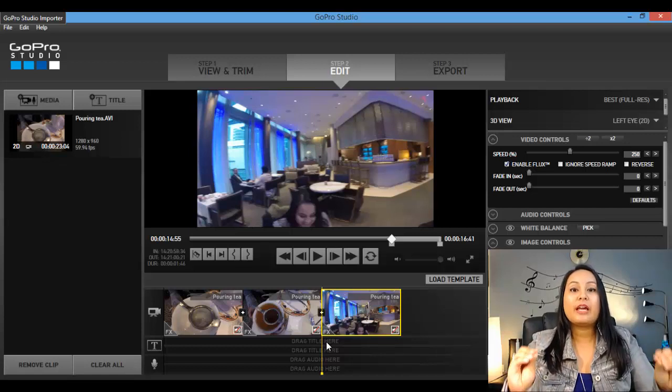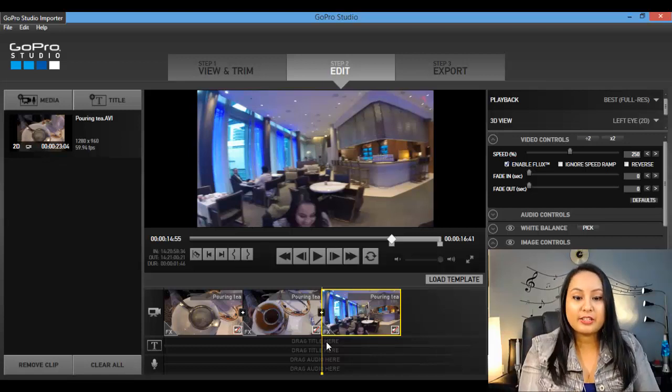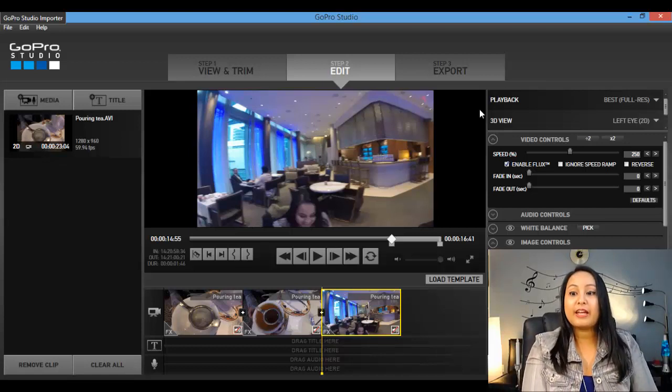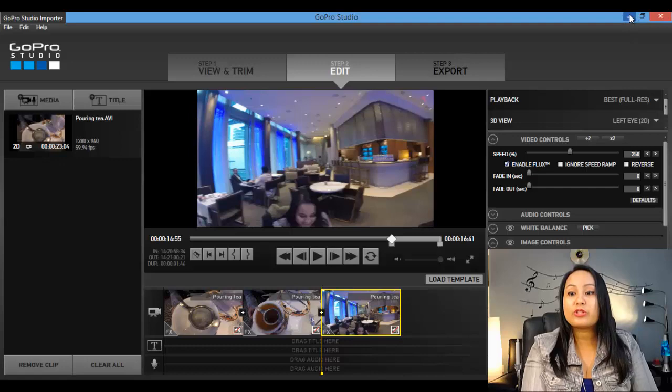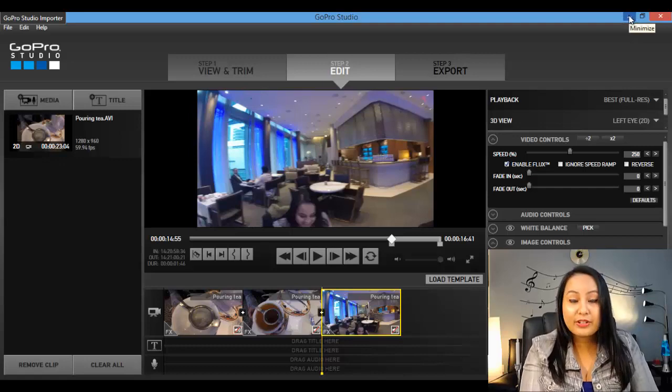And then all of a sudden, it crashes. It crashes and you're like, oh shit, I just lost everything. Well, no you didn't.